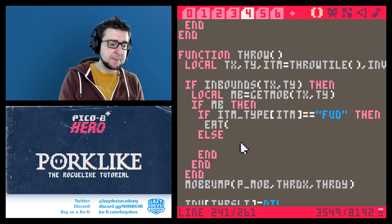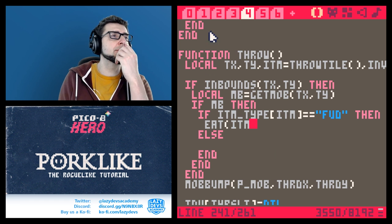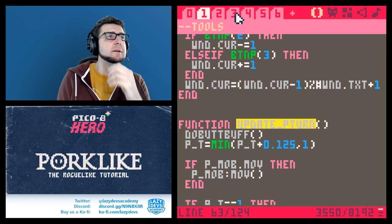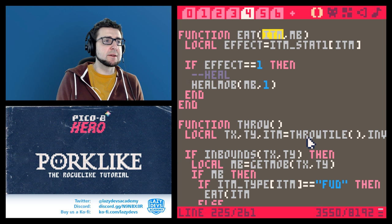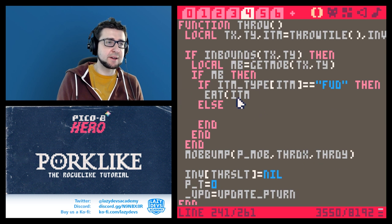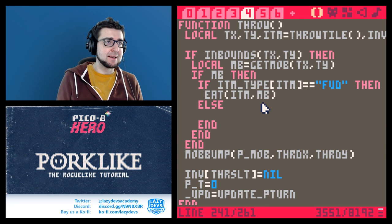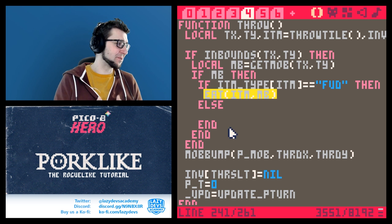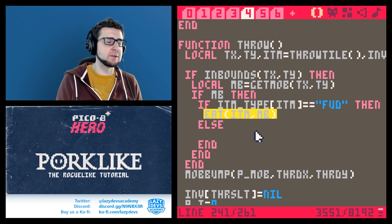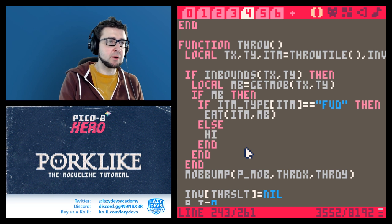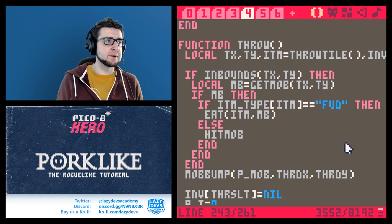If we throw food at an enemy, we just call eat on the item — except this time the enemy eats the item. We've only had our main character eat items so far, so this should be exciting. Otherwise we call hit_mob. This is a bit of an issue because our hit_mob function works a little differently — it's not two mobs hitting each other, it's a mob being hit by a thing.